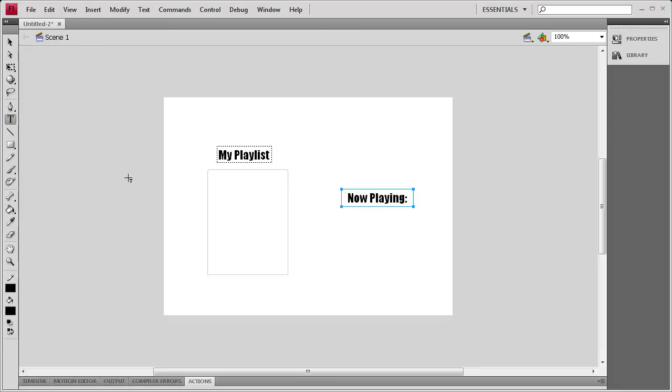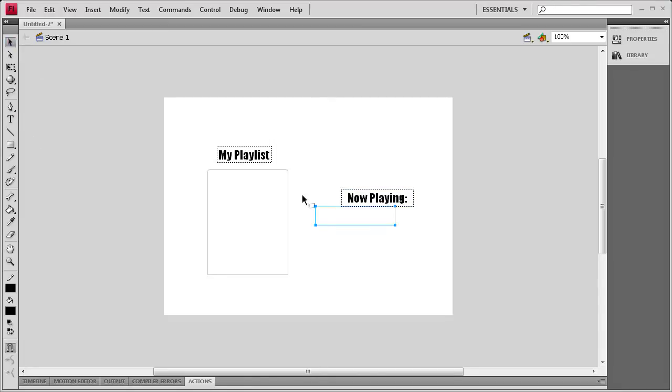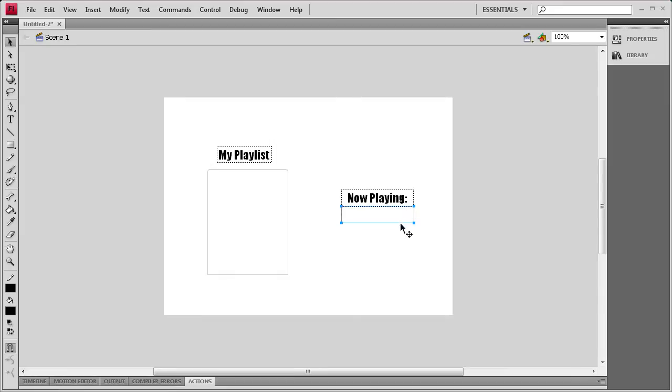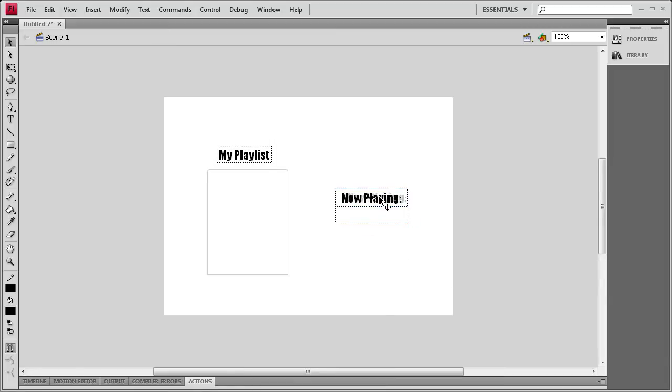And then underneath it we'll drag out another box, and we'll have that be what renders our song. Probably shouldn't have made it that big. So underneath that we'll say now playing and then a song, and I'm just going to move these over.